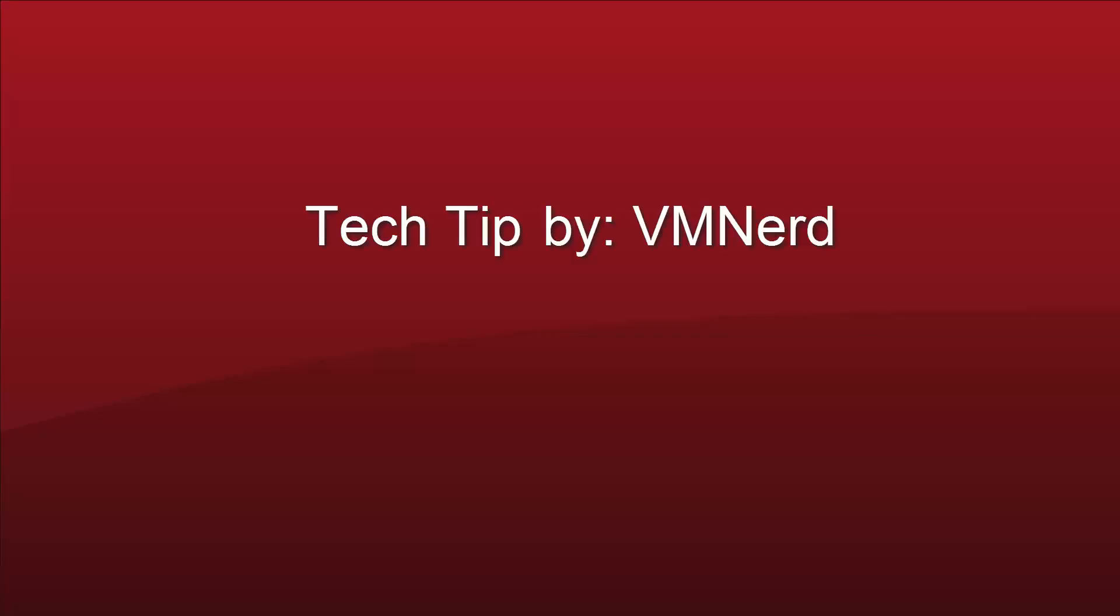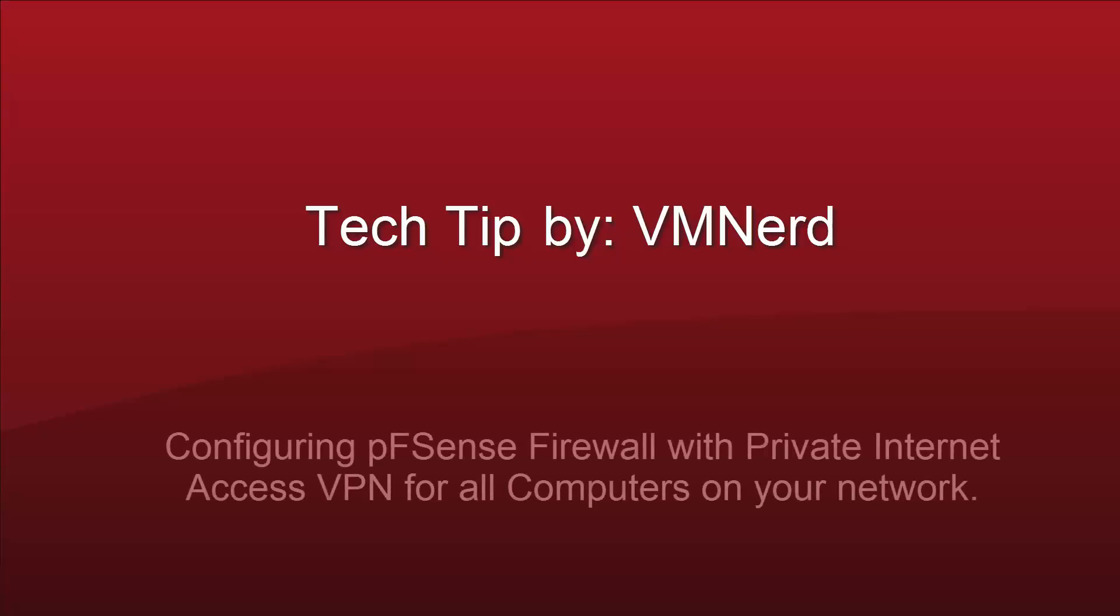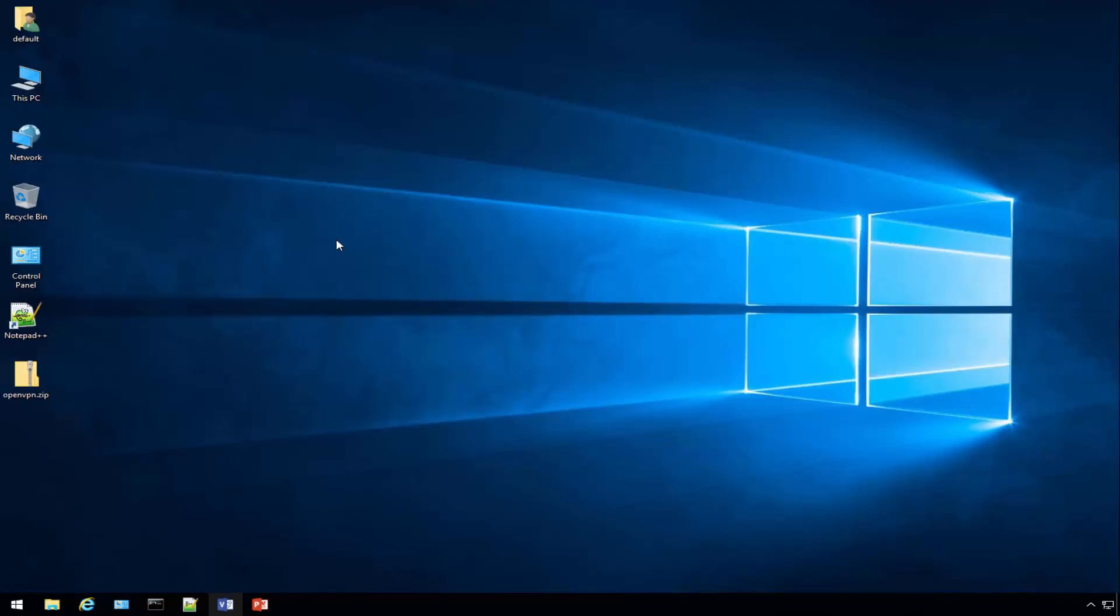Hello and welcome to another tech tip by VM Nerd. Today's tech tip will be focusing on configuring a PFSense firewall to use Private Internet Access VPN for all the computers on your network. Let's go ahead and get started.